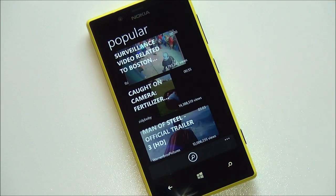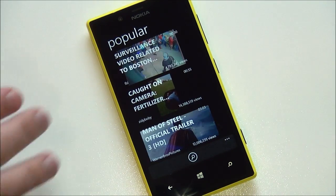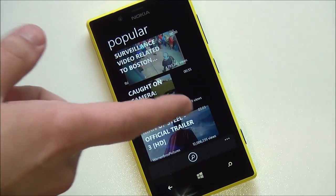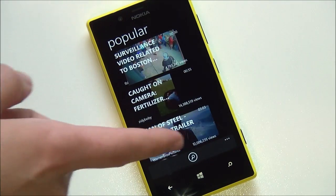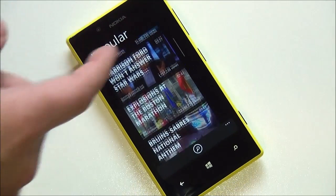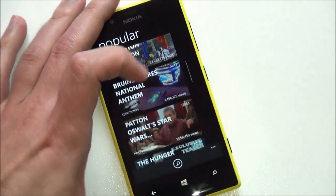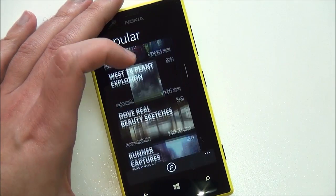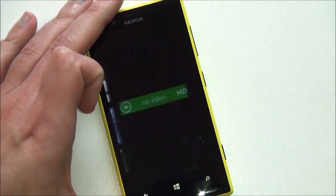It uses the modern UI very well. You can see how it overlays the text here on the most popular videos, and you can just scroll through and see what you want.